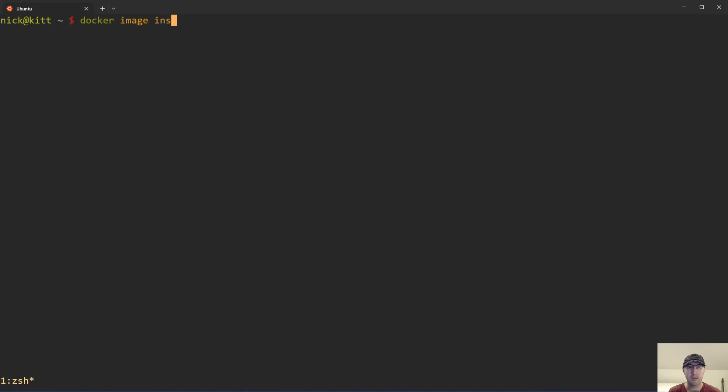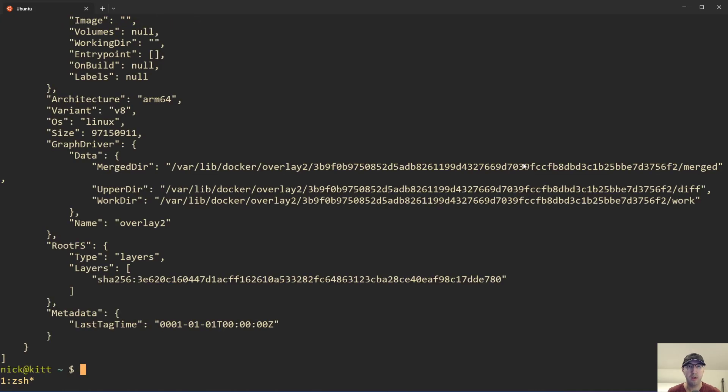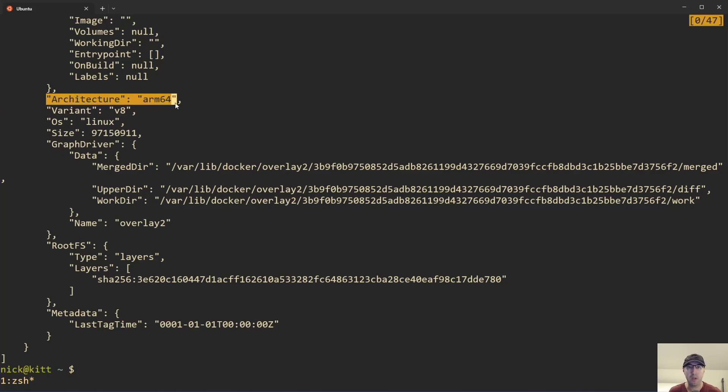You can inspect some image that you have. For example, just going back to that Debian bookworm example. So if we do bookworm slim here and we inspect that image, then here you can see the CPU architecture happens to be ARM 64 because we just ran the ARM 64 version here.